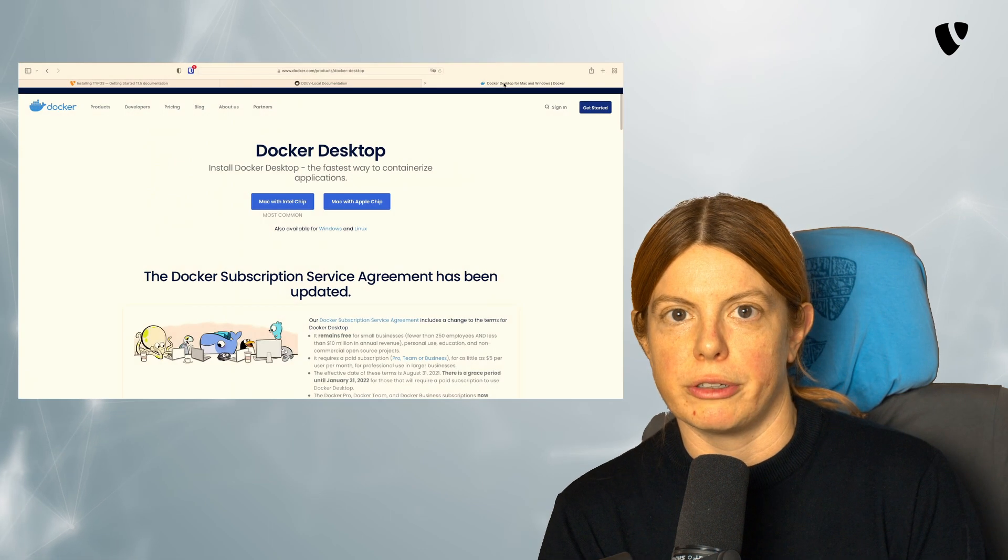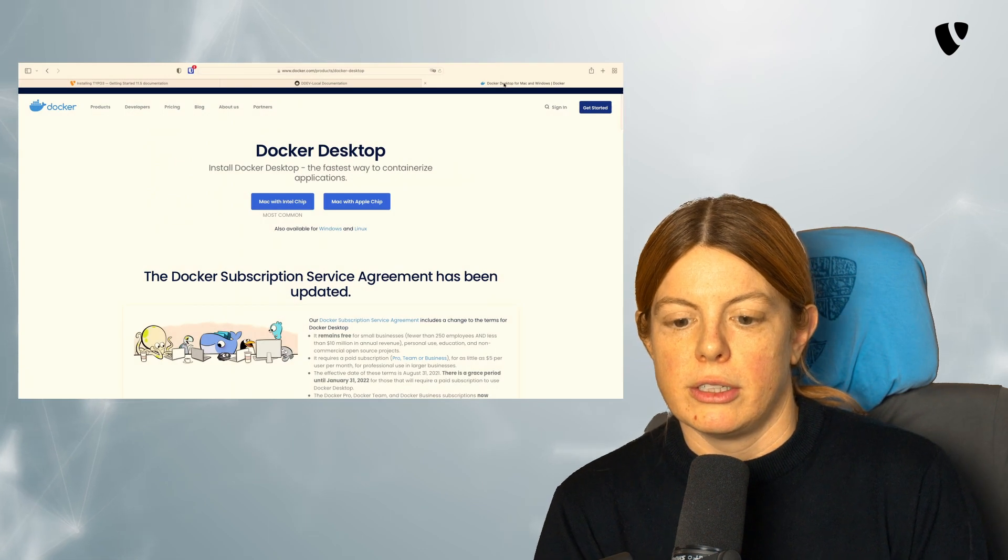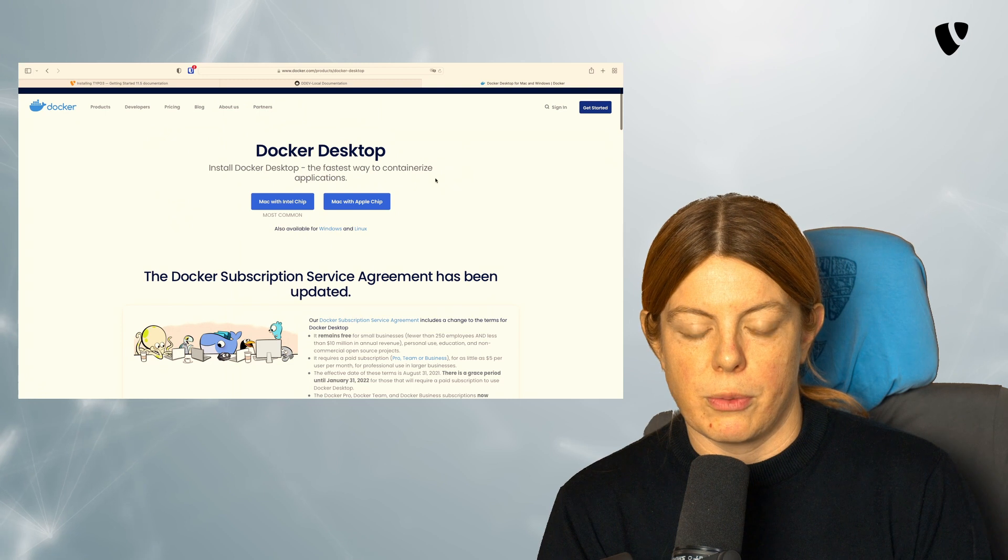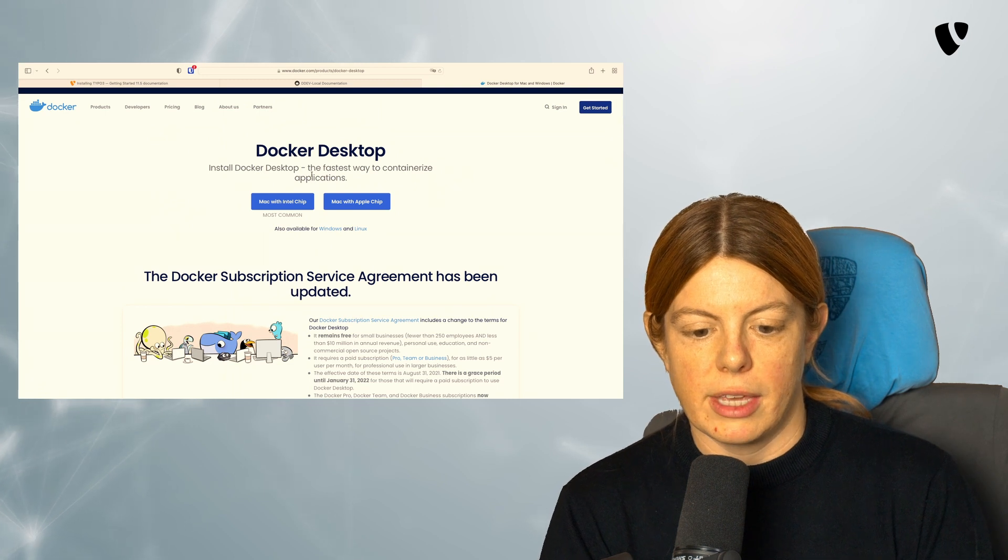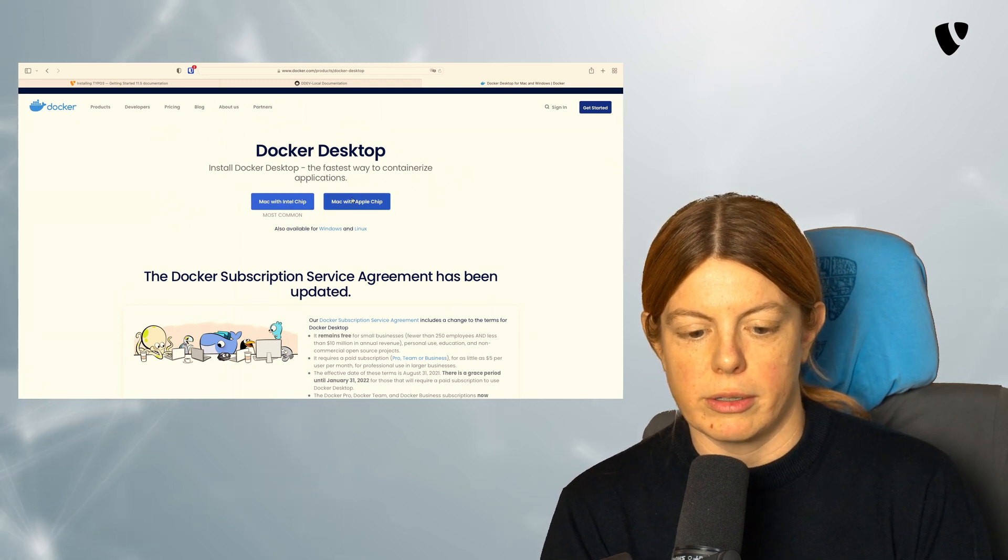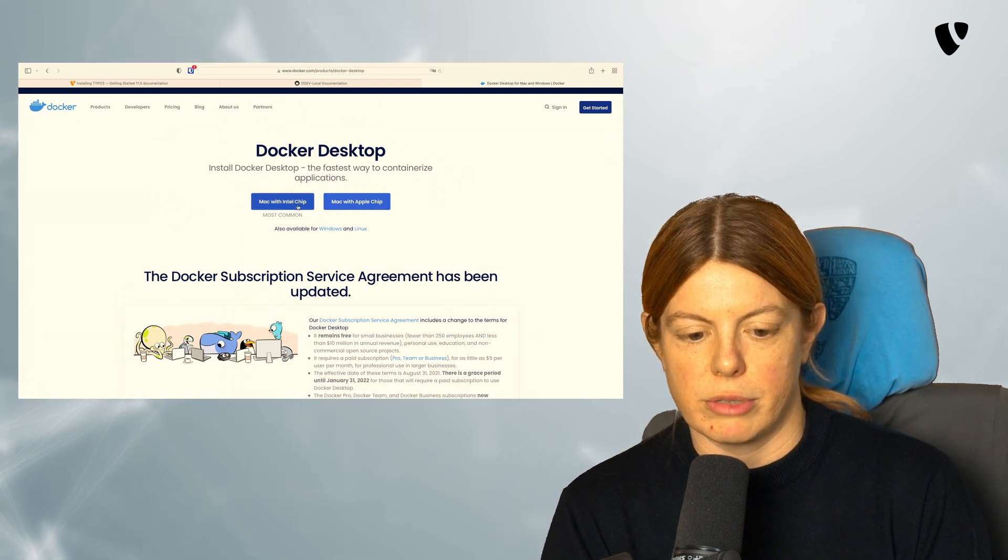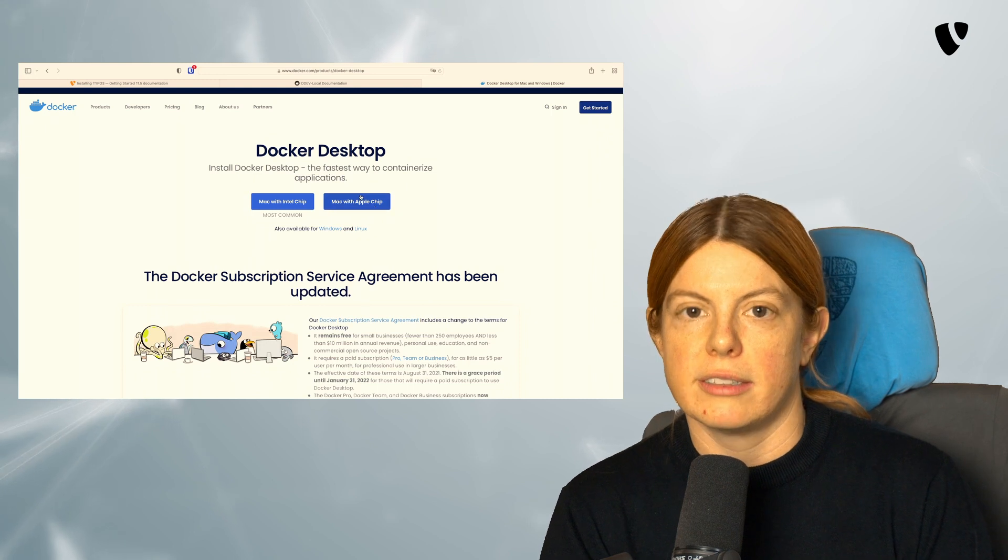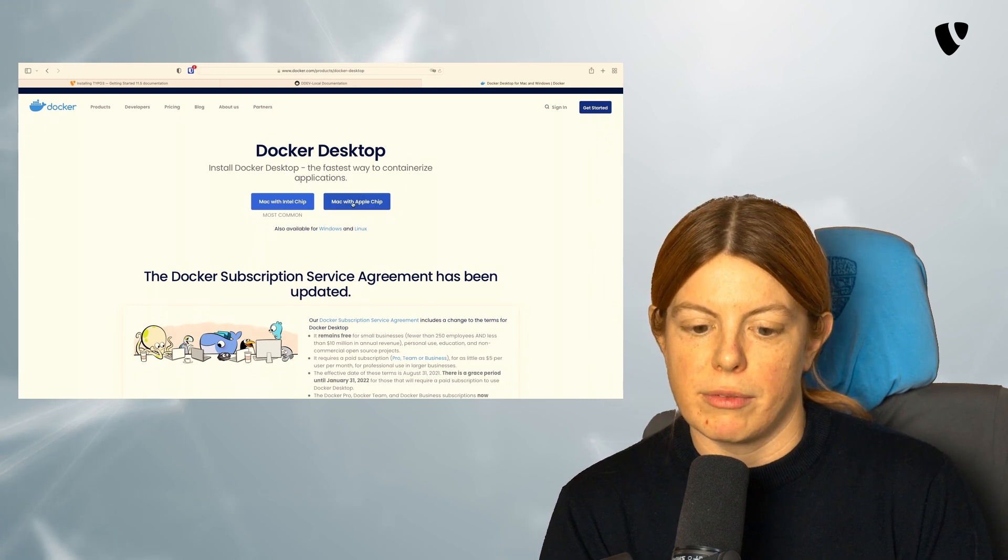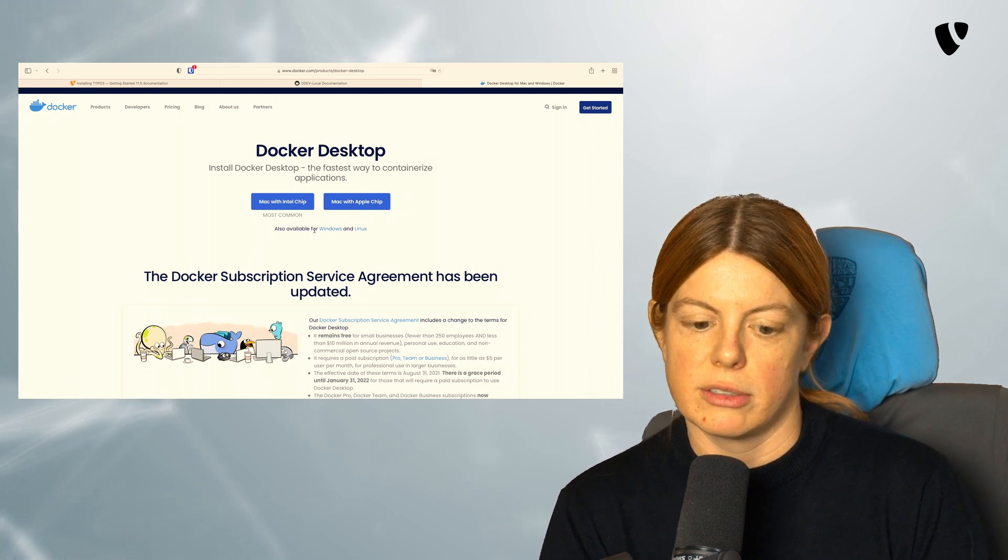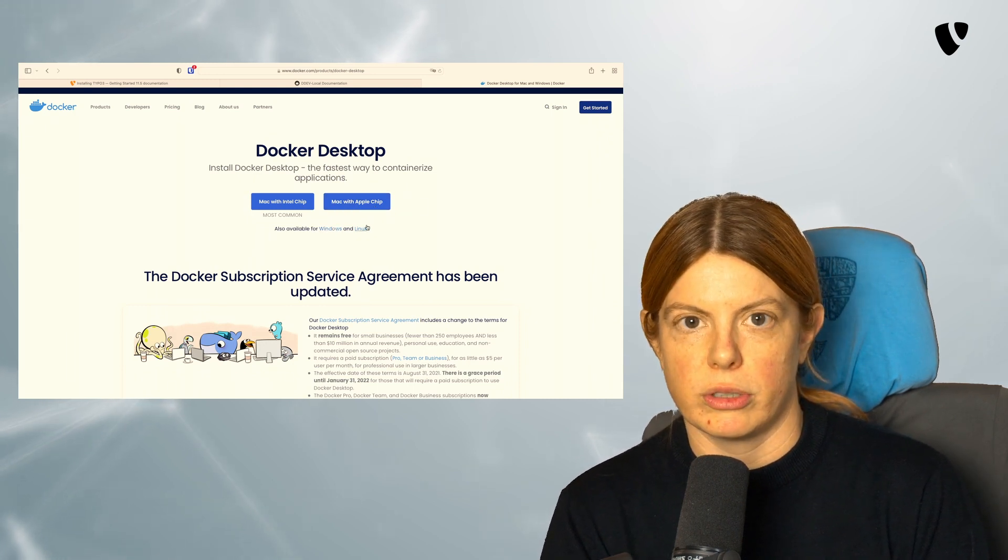First off, you need Docker. To install Docker, go to the Docker website and download the one for your environment. In my case, that would be Mac with the Apple chip. In your case, this could be Windows or Linux.